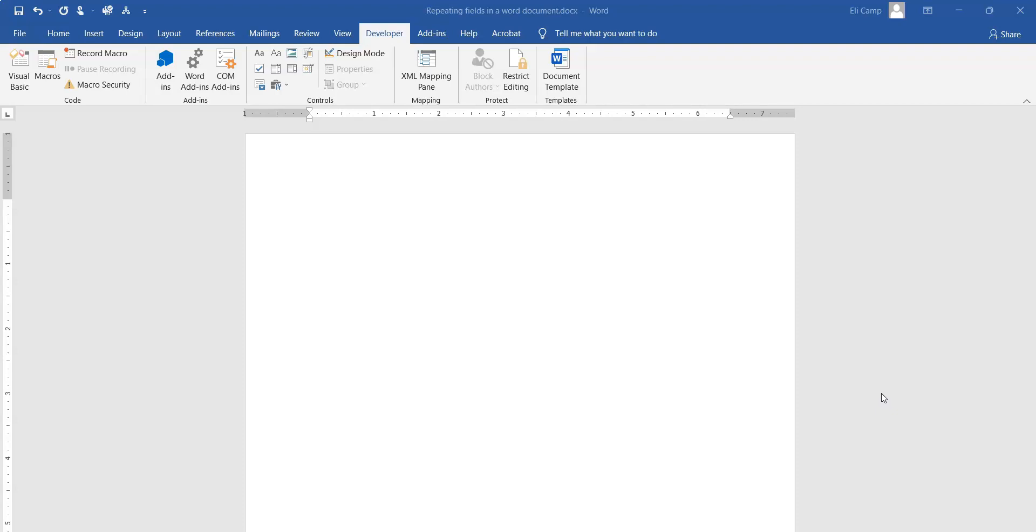Hi everybody, this is Eli Camp here with a quick video on how to create repeating fields within a Microsoft Word document.